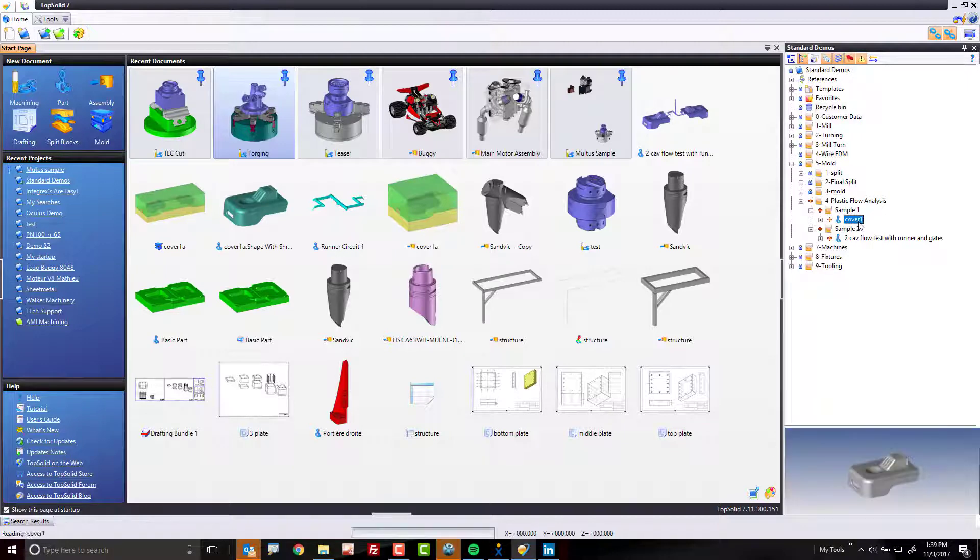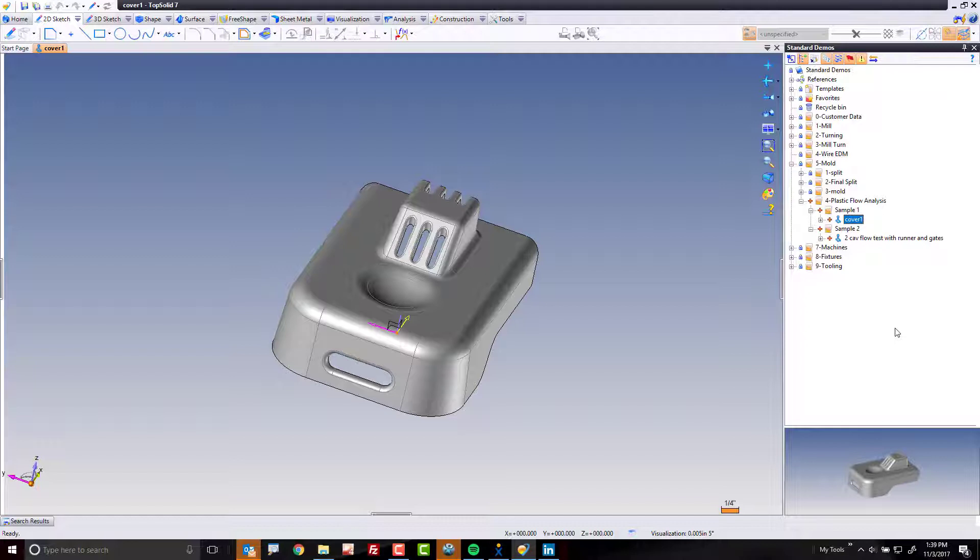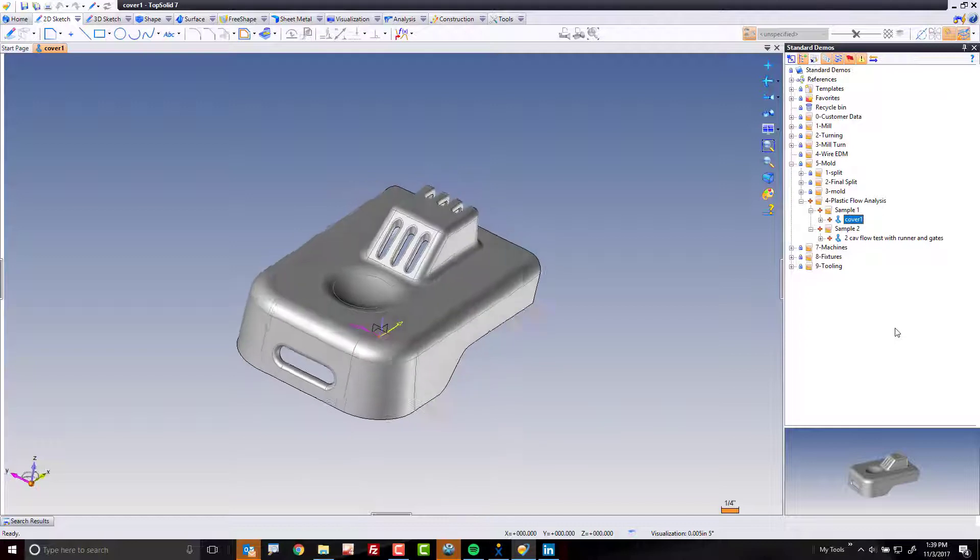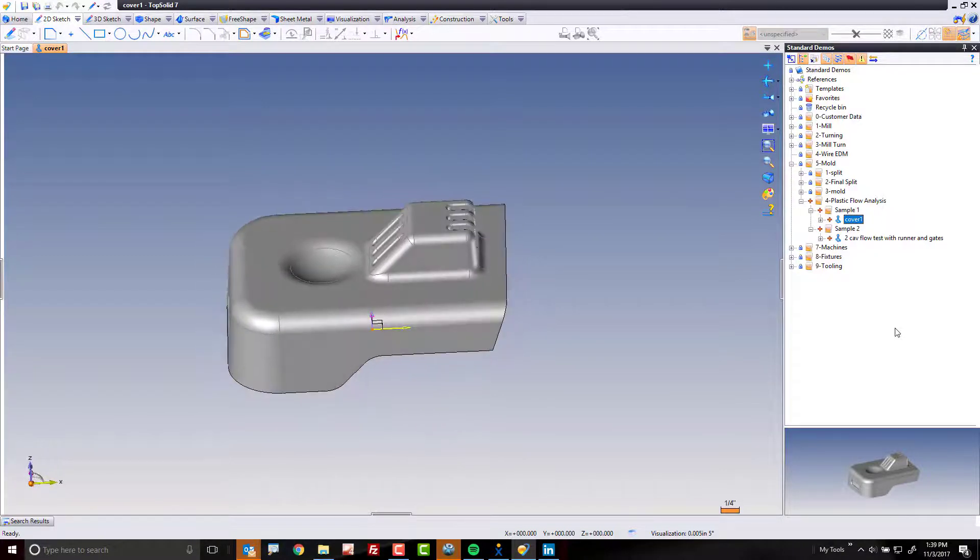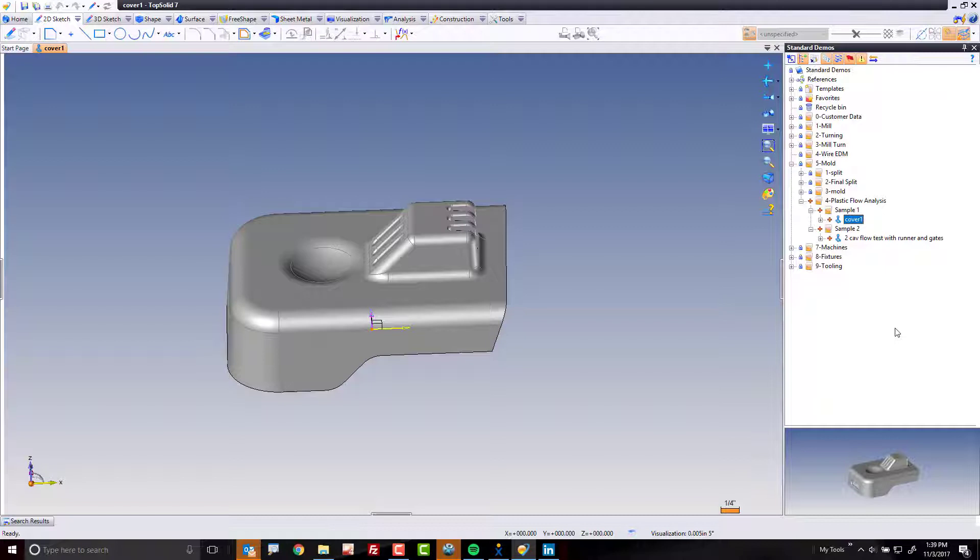In the first sample, we're just going to look at running a quick analysis on a basic part. We're not going to worry about runner or gate or anything like that. We just want to run the analysis on the part directly. My goal of this video would be to show you two different ways to work with plastic flow analysis inside the TopSolid product line. Let's get started.